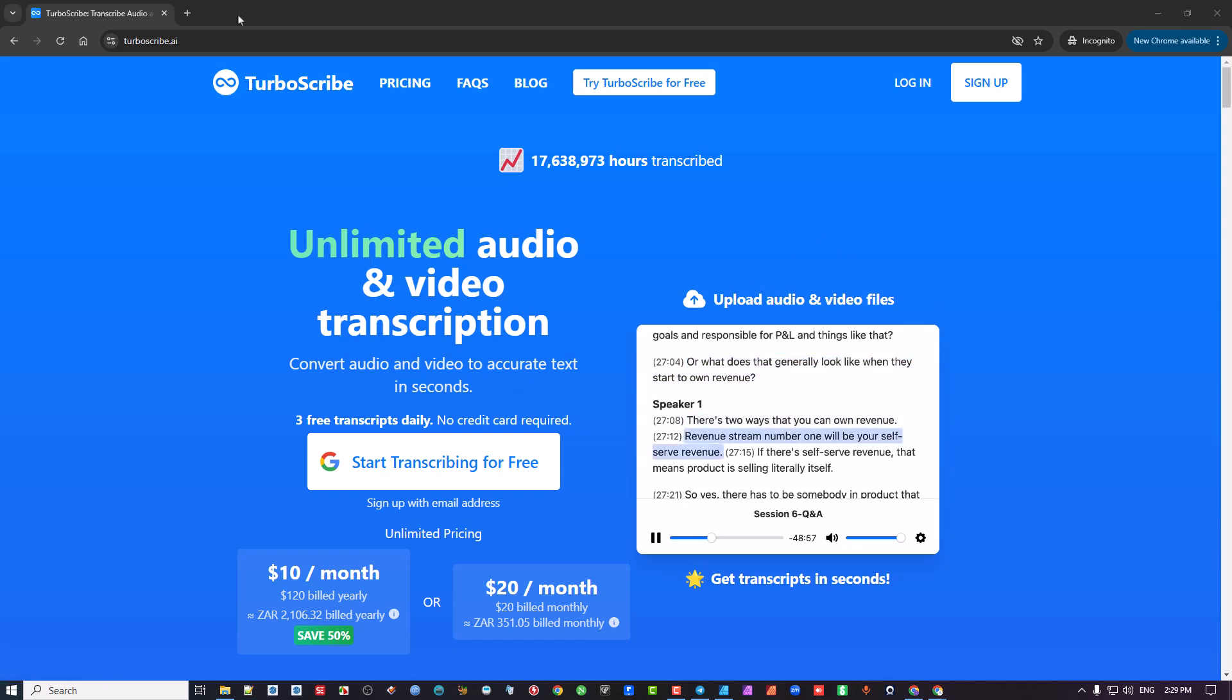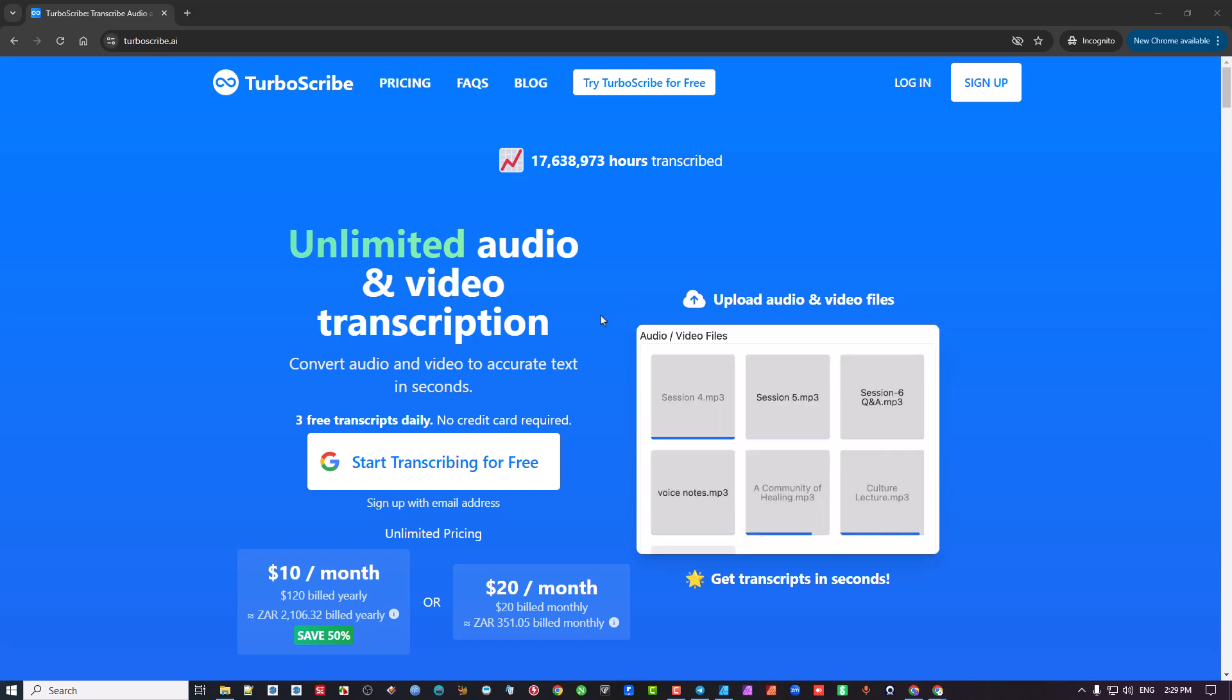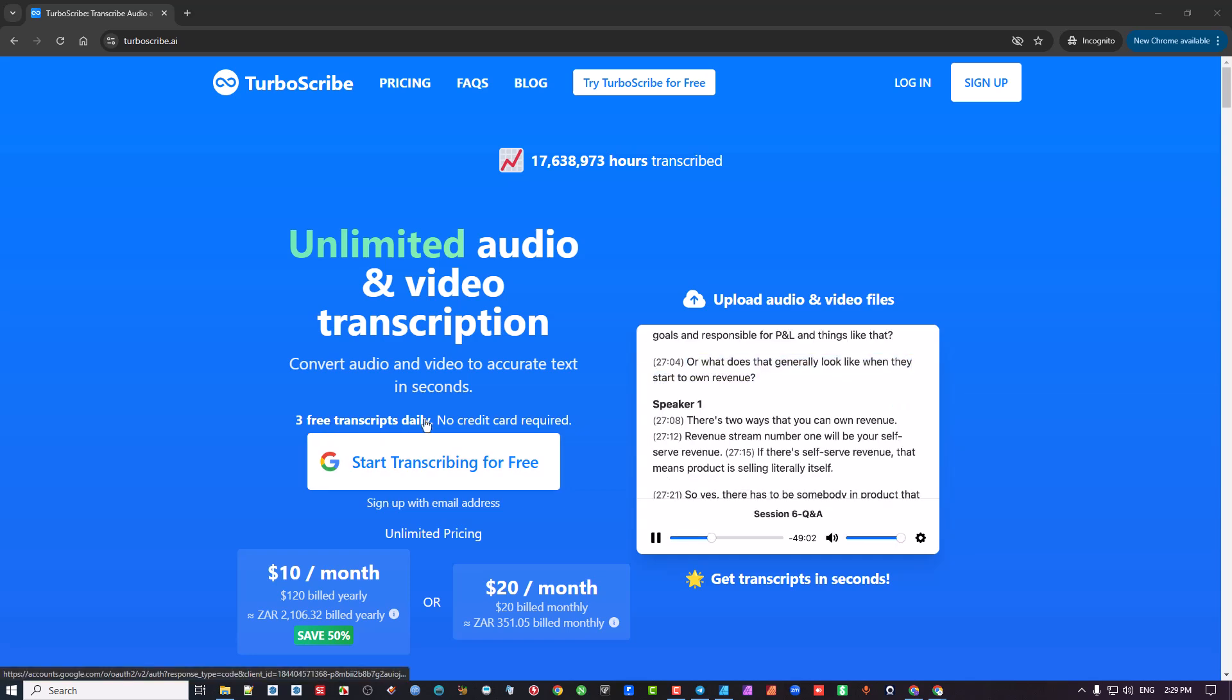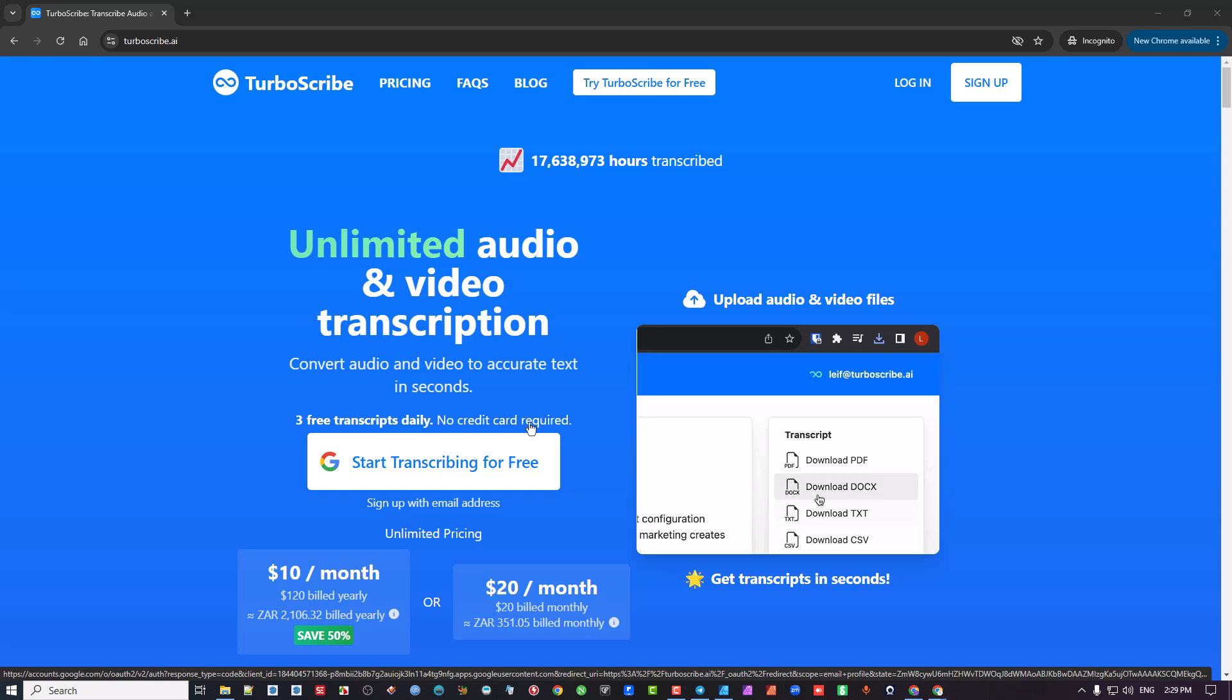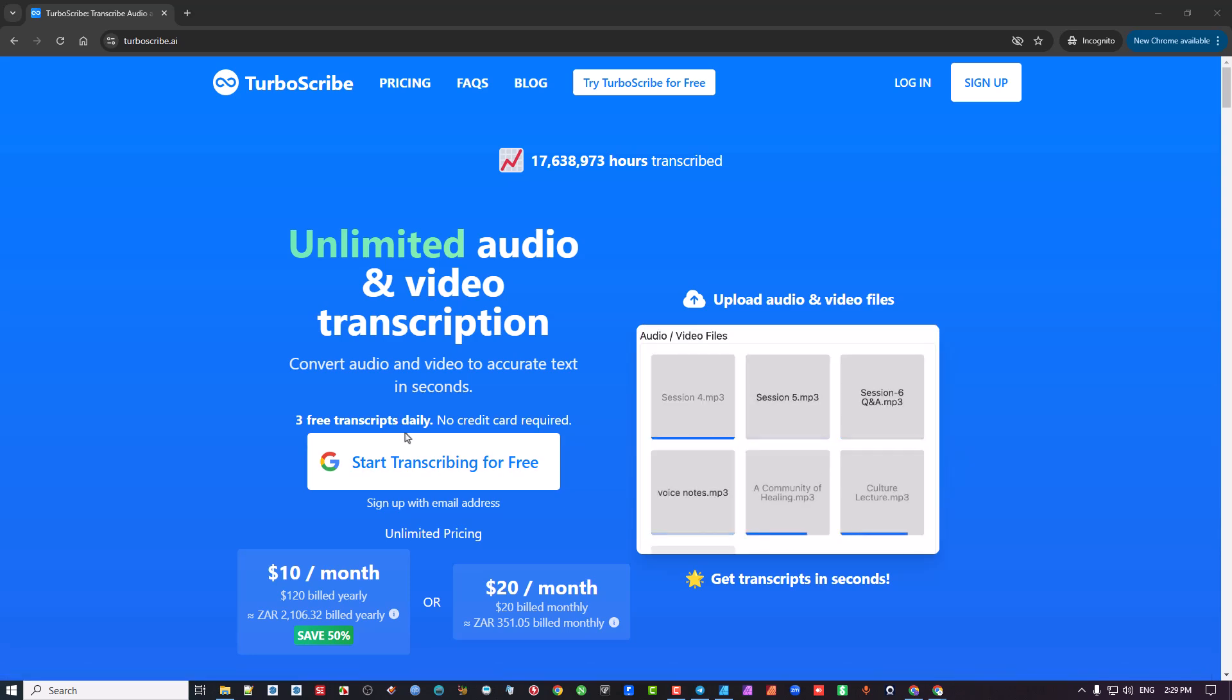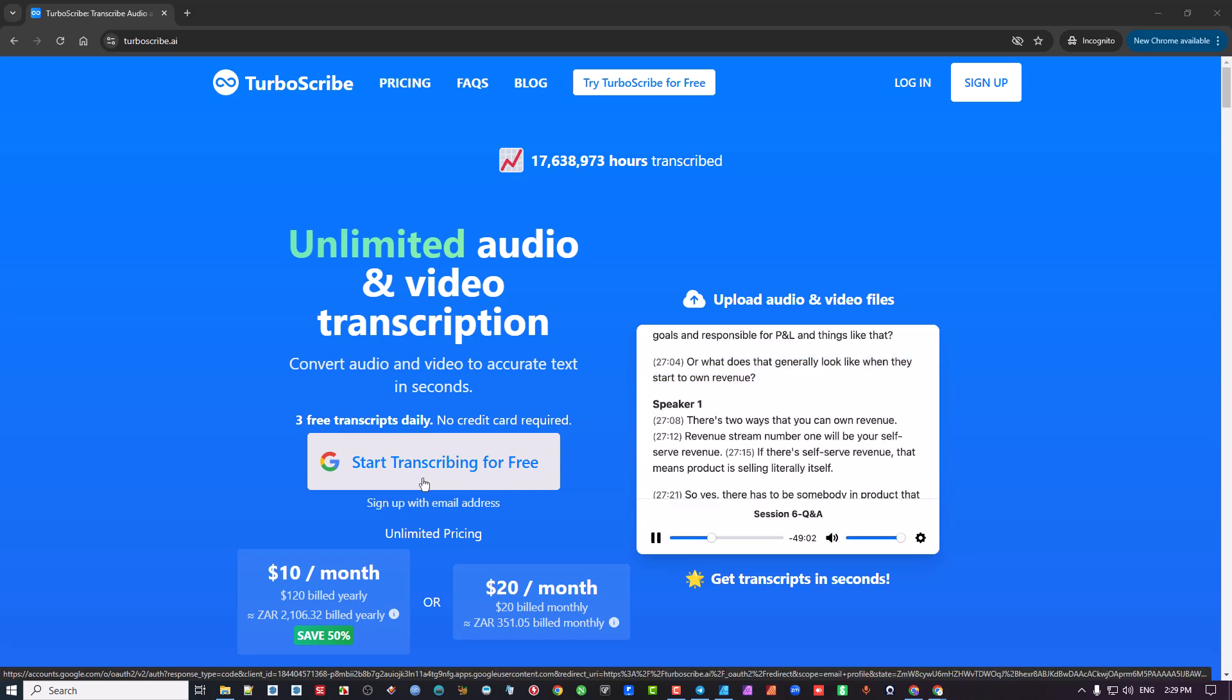They are TurboScribe and the reason I think it's the best is because if you're getting your feet wet in the water with trying to utilize it, they give you three free transcriptions daily. So you don't need to sign up with any credit cards or anything. And these three transcriptions are up to 30 minutes each. And then after the day is over, the three will renew again.